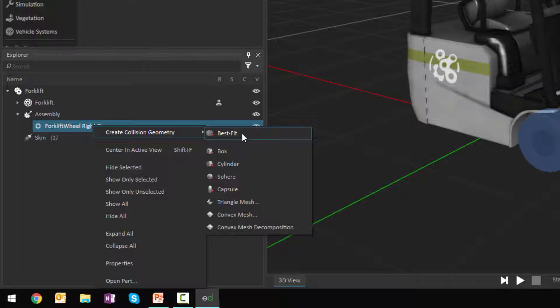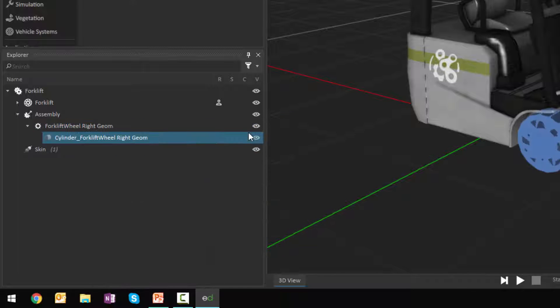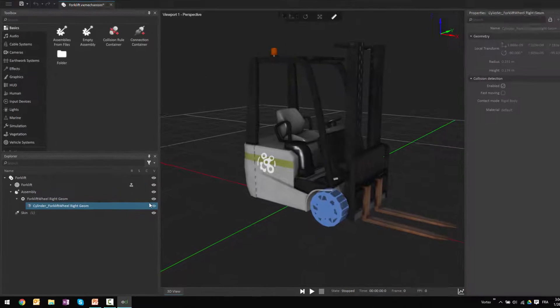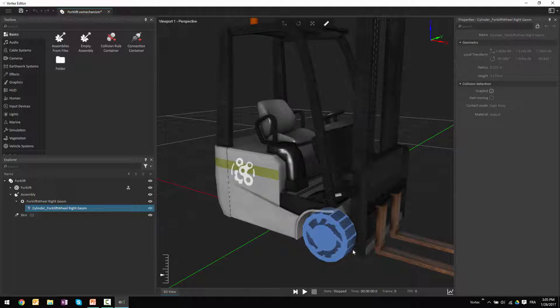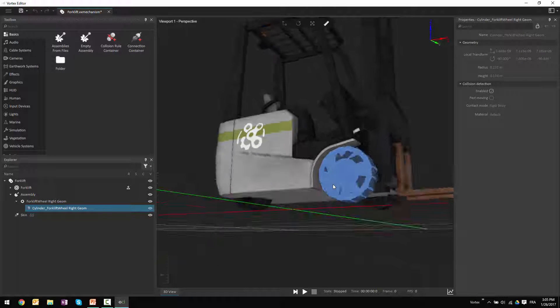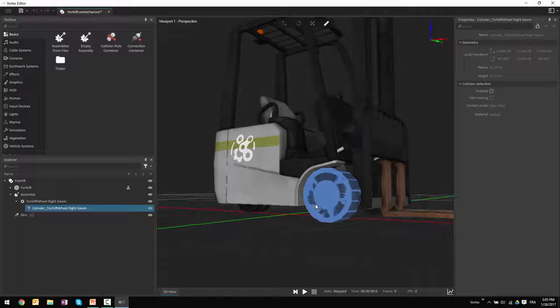If I choose best fit, I'm going to see that a cylinder has been created around the part — around the graphics for the wheel — to represent how this wheel should collide with the environment.